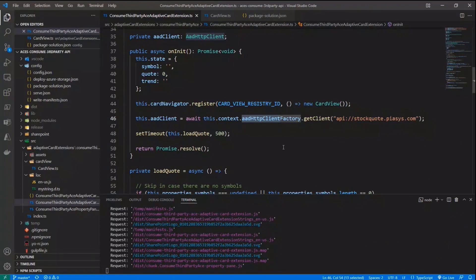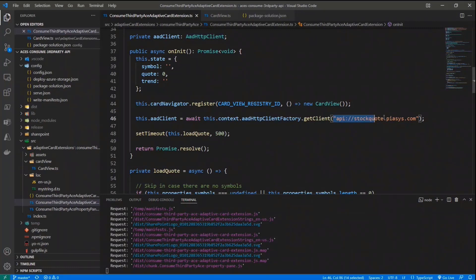And as such, we have it in adaptive card extensions as well. And I simply get an instance through the AAD HTTP client factory of an HTTP client, AAD HTTP client for a specific target API, which will be identified by the unique URI of my API, as it was registered in Azure Active Directory. And we will come back to this value later on in this demo.